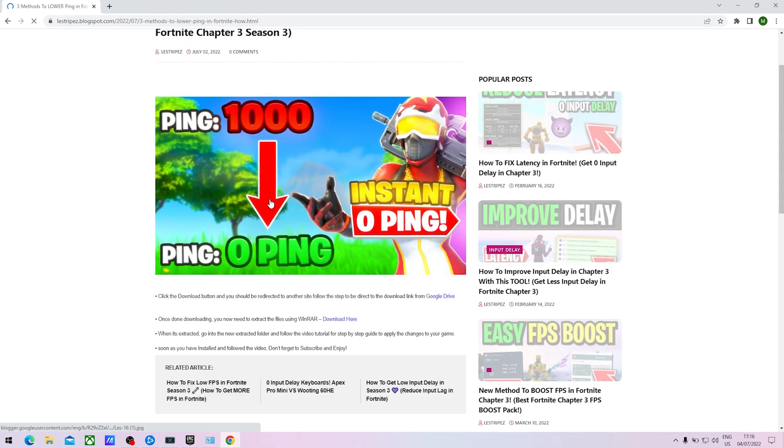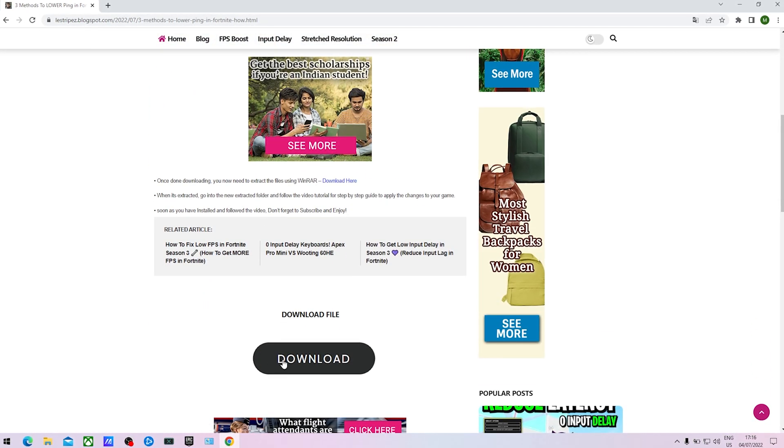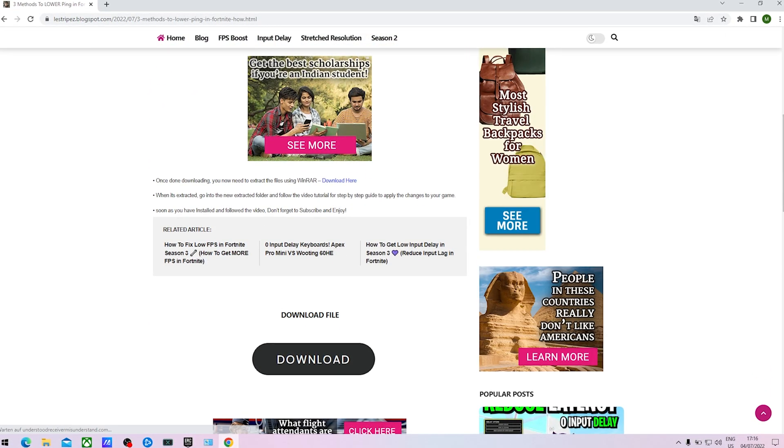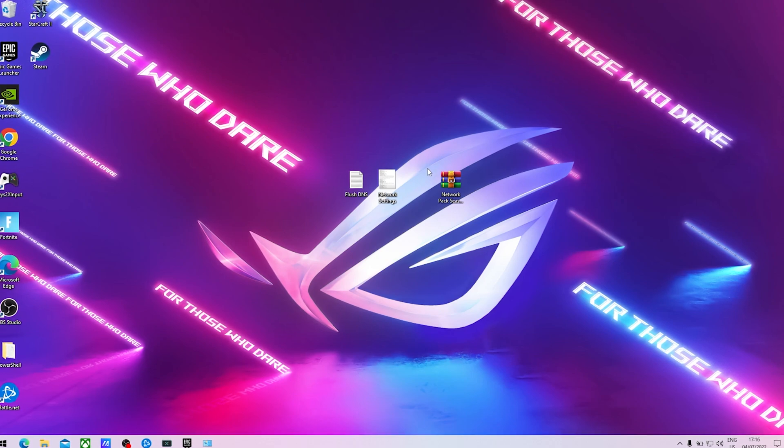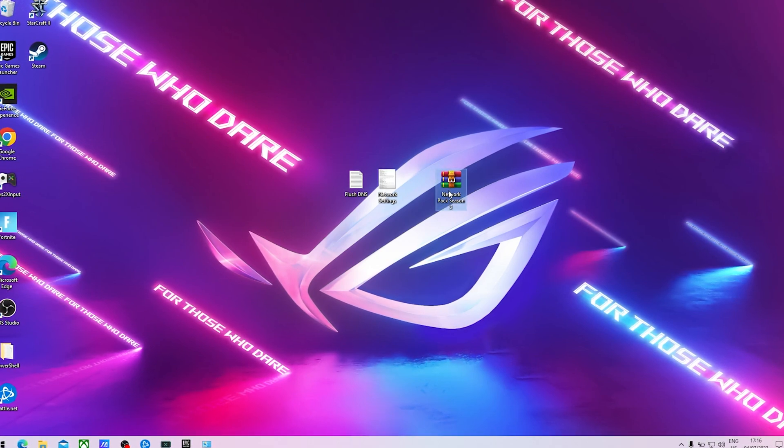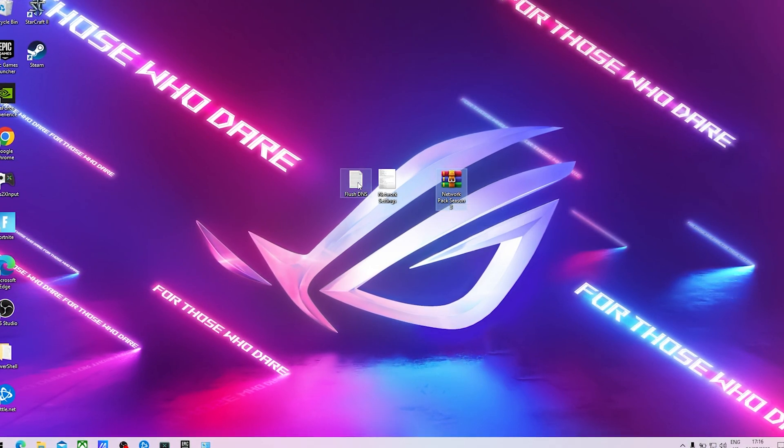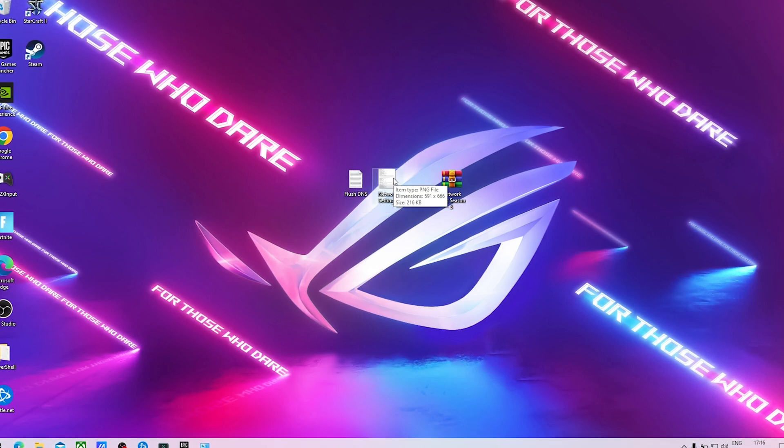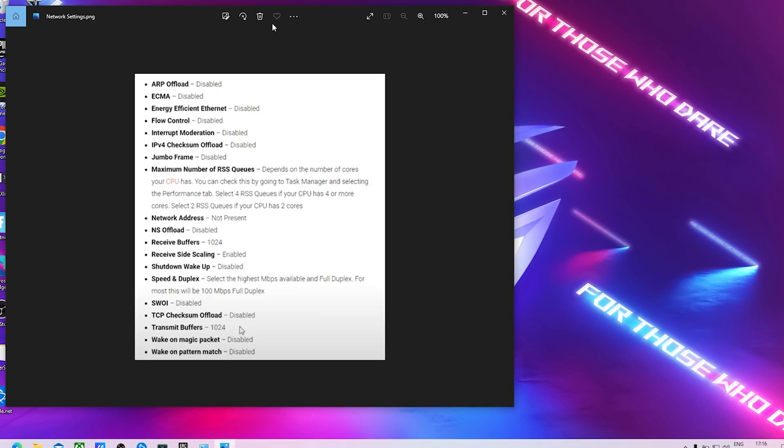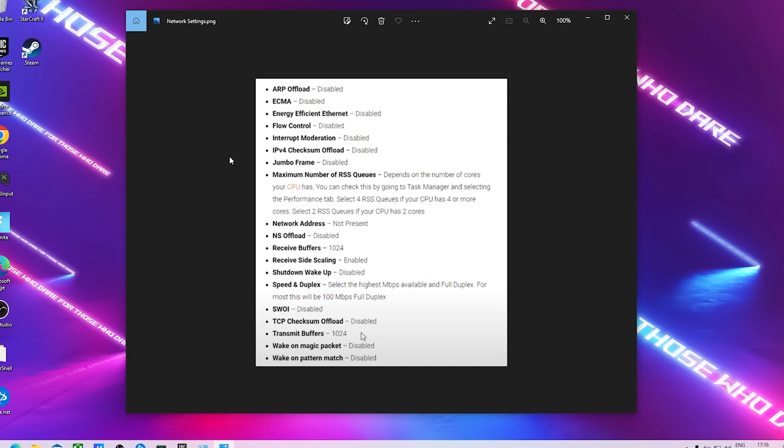Click onto it, you should get redirected. We're simply going to scroll down until you can find this download button which is going to redirect you to Google Drive from where you can download the following file which is going to be called Network Pack Season 3. In there we first of all have Flush DNS but also Network Settings which is the more important one which we are straight up going to open now.